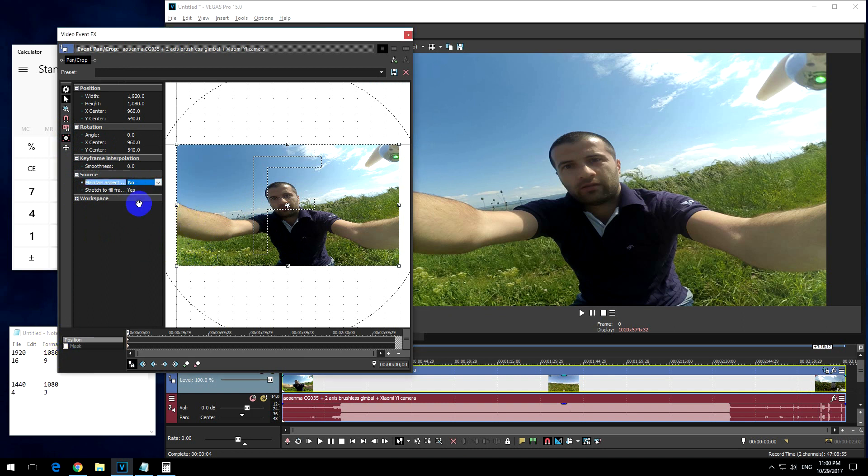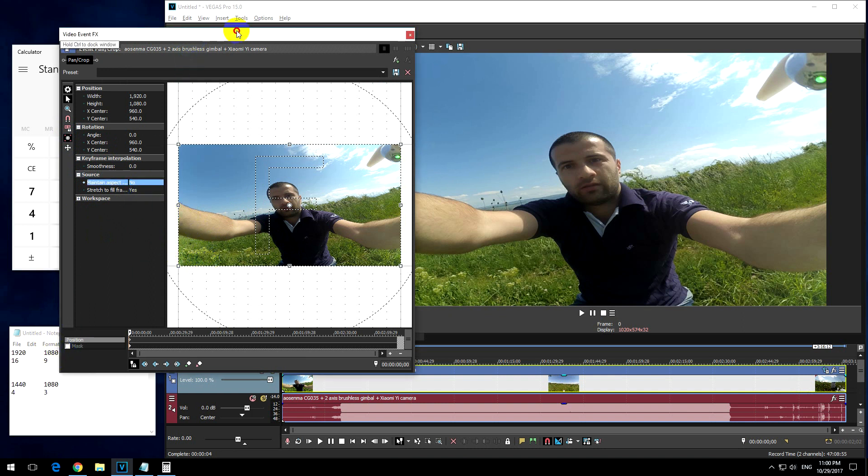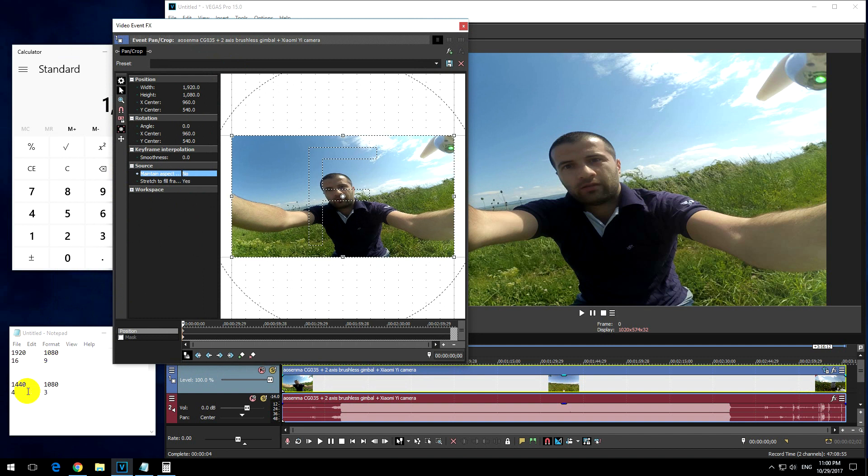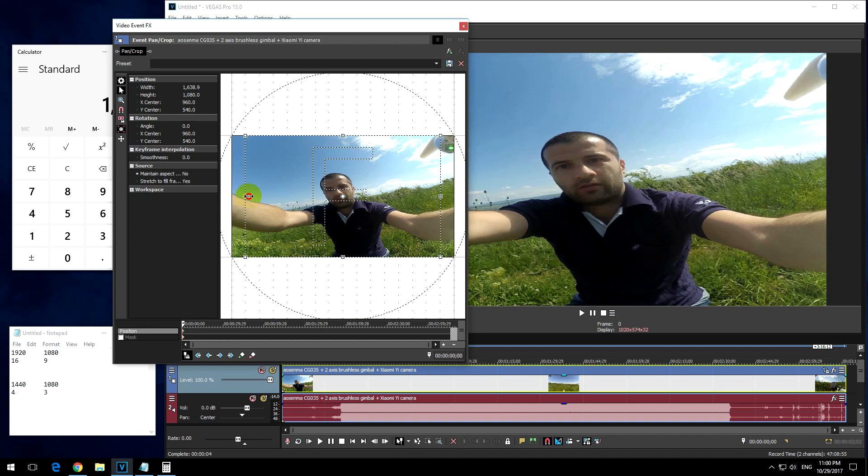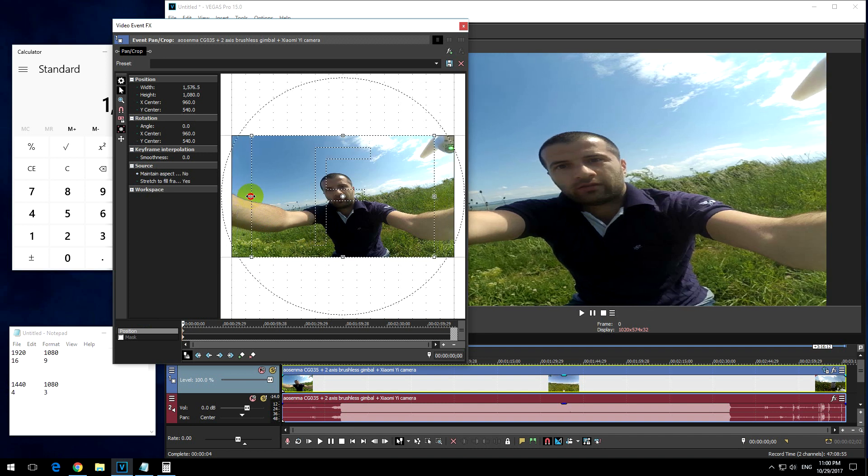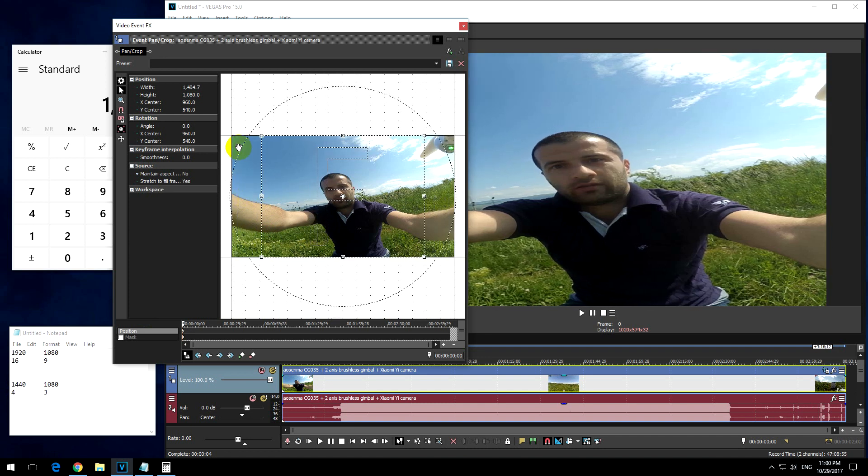So if I use a smaller value, instead of 1920, I will use 1440, something like that, 14, almost 40.